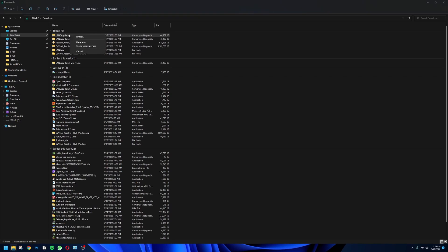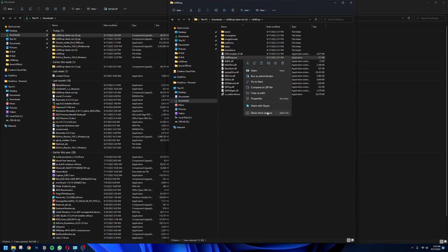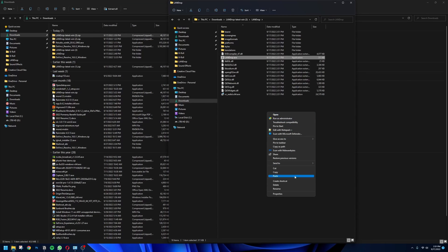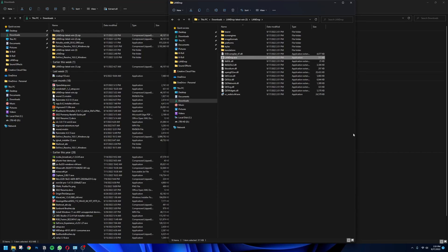After the download is done, go ahead and extract that folder. After you're done extracting, open that folder and go to the LandDrop.exe file. Go ahead and right-click it and send it to the desktop. Then go ahead and open up LandDrop.